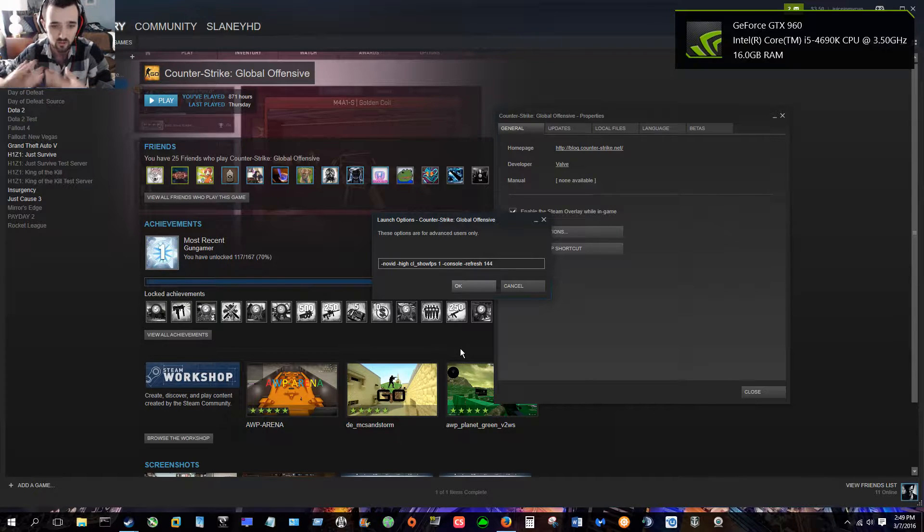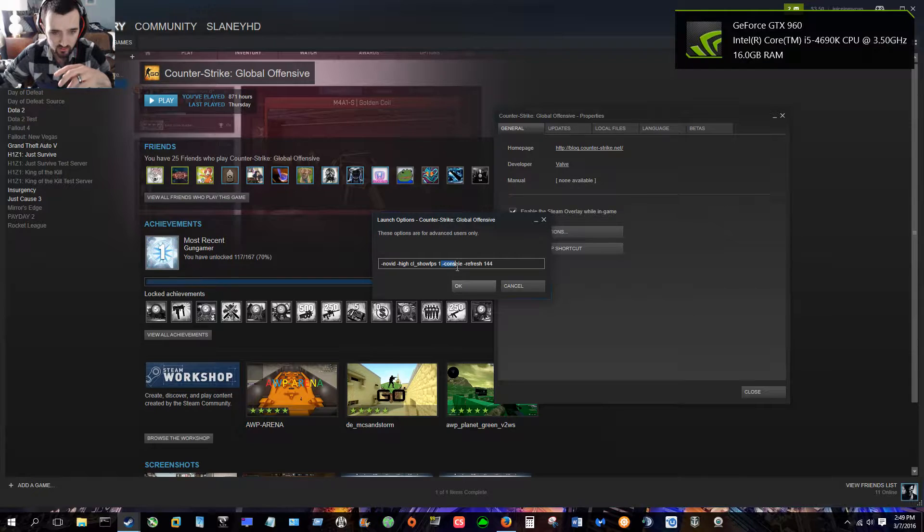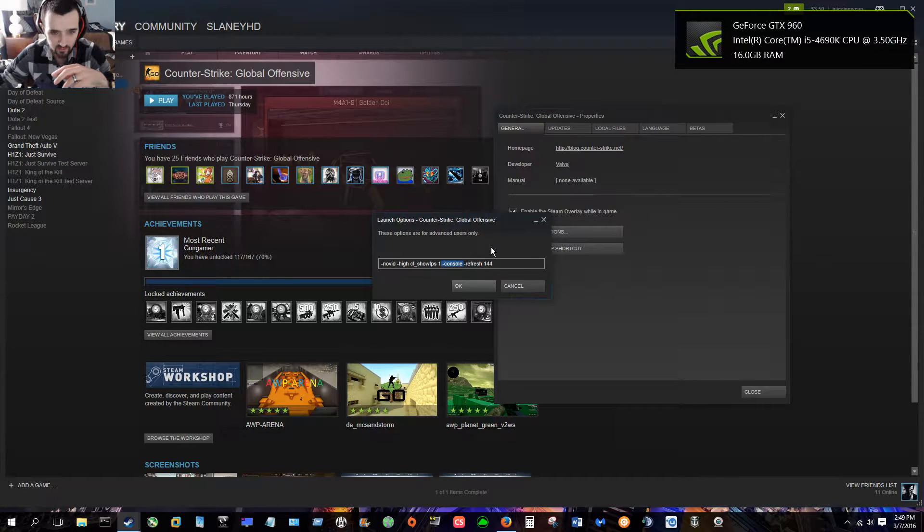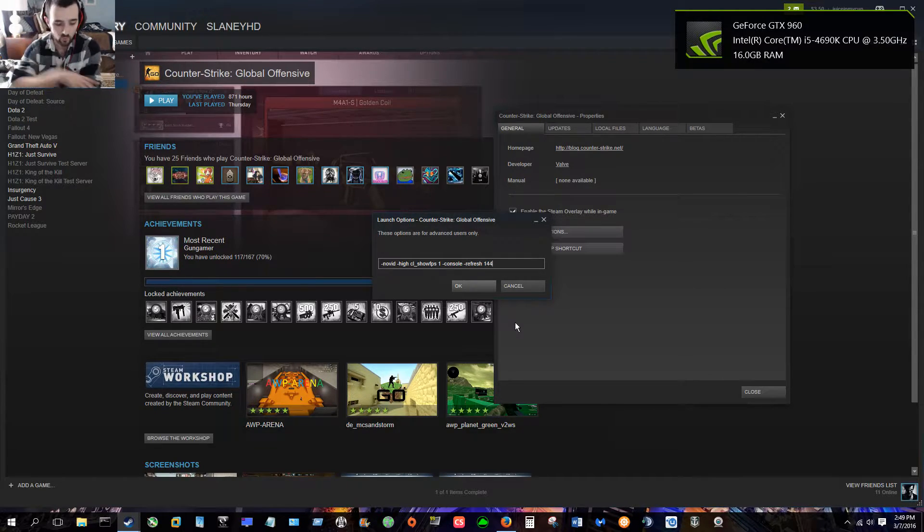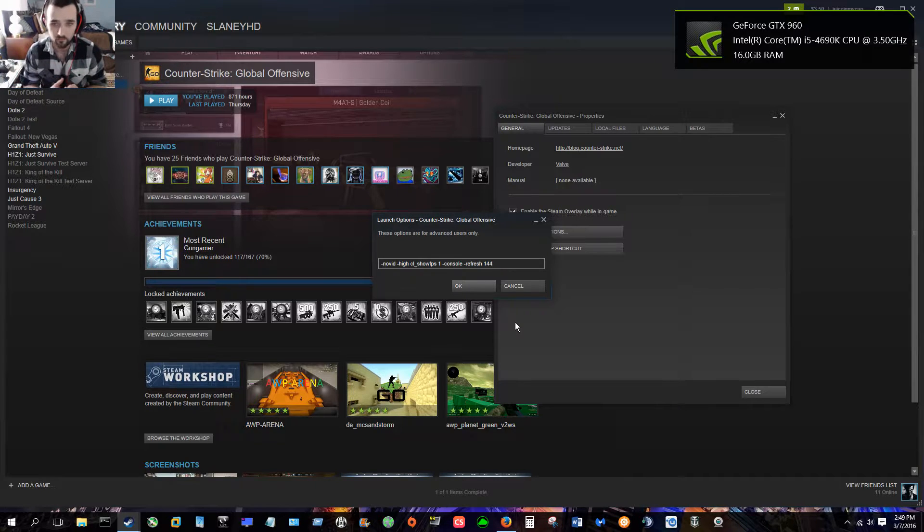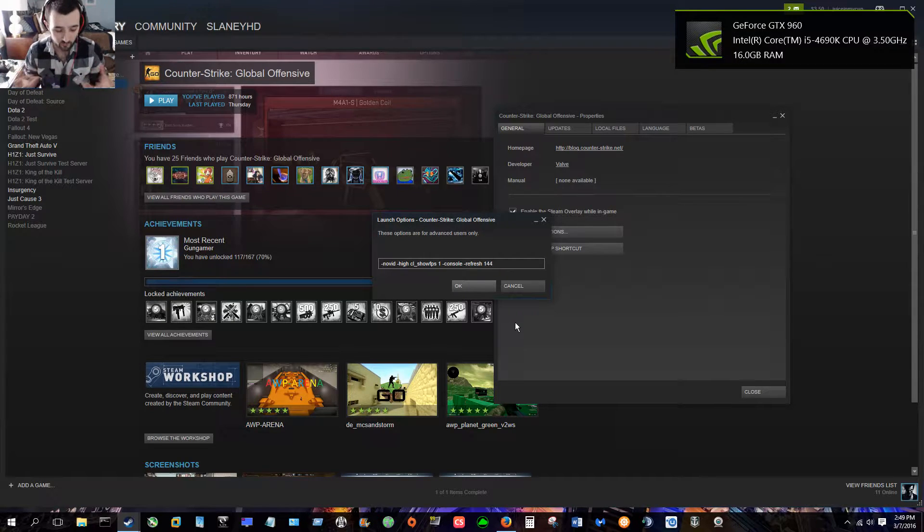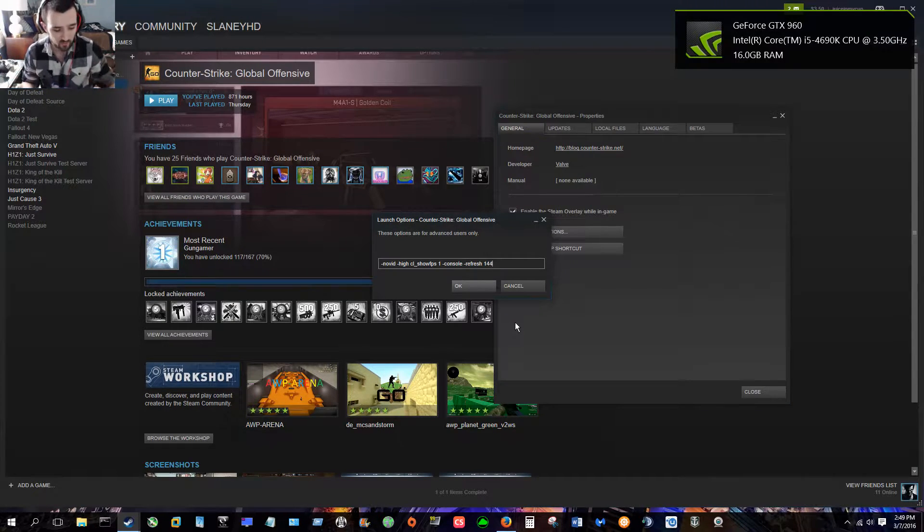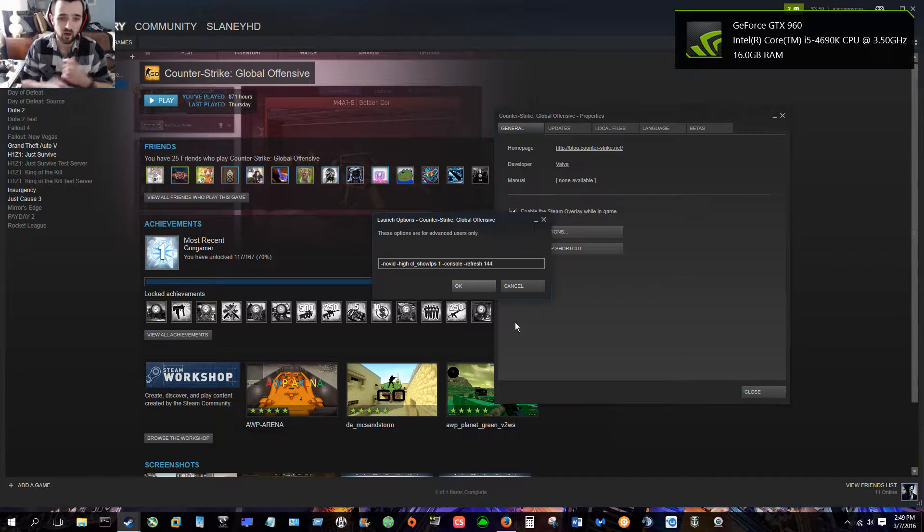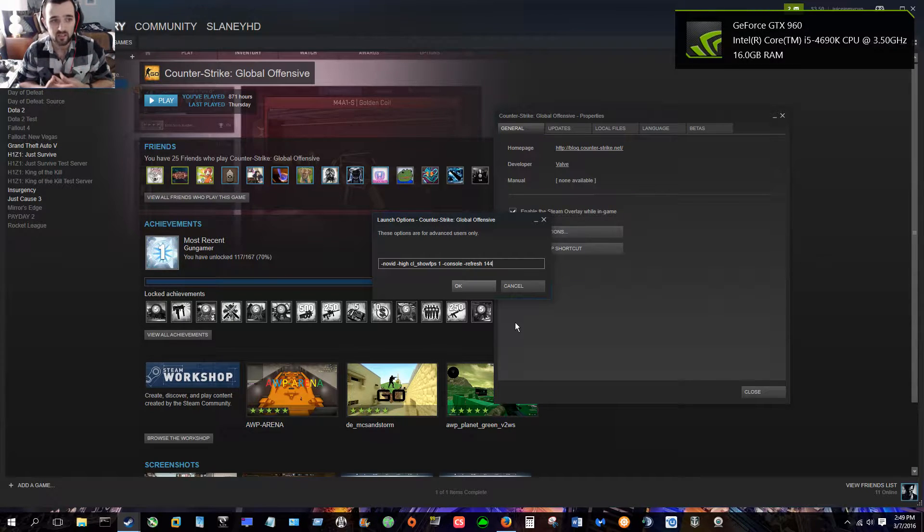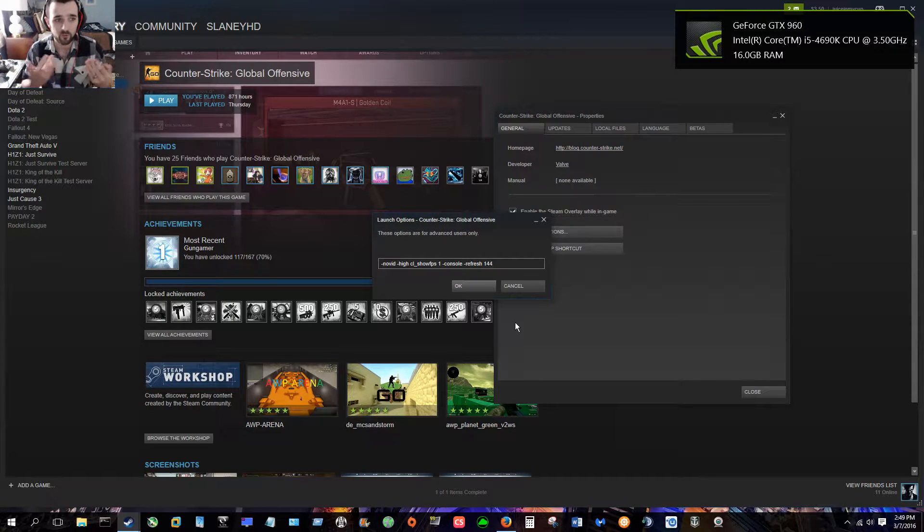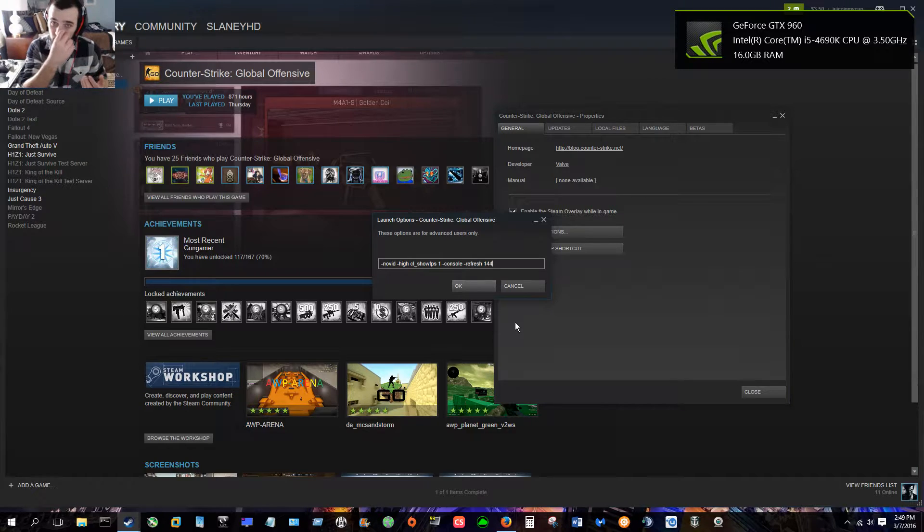Okay, so the next one is just -console, and what that does is that enables you to use the console with whatever key binding you set it to. The default I believe is the tilde, which is right below the escape key. And the console has lots and lots of useful commands, and if you can get familiar with the console, it's actually very similar to programming in a way.